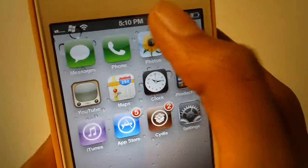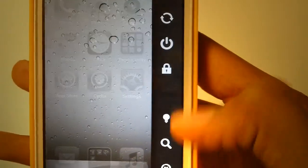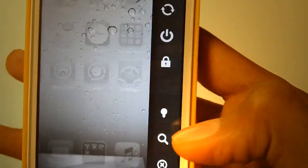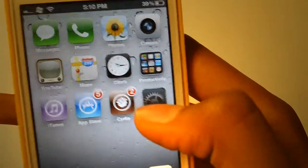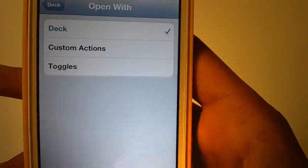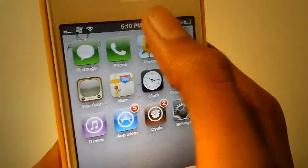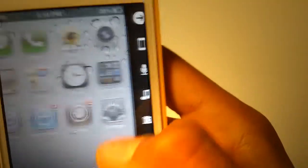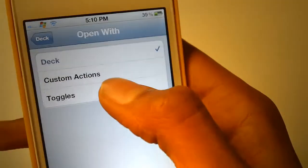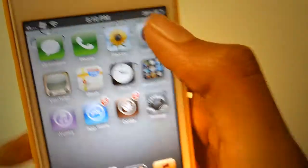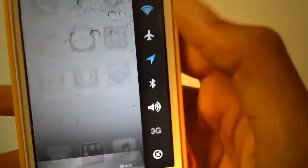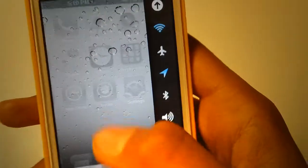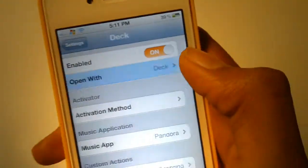So let's try that. As you can see, it opens up my custom actions. Let's try deck. And let's try toggles. It basically opens those toggles. I'm going to choose deck and go back.